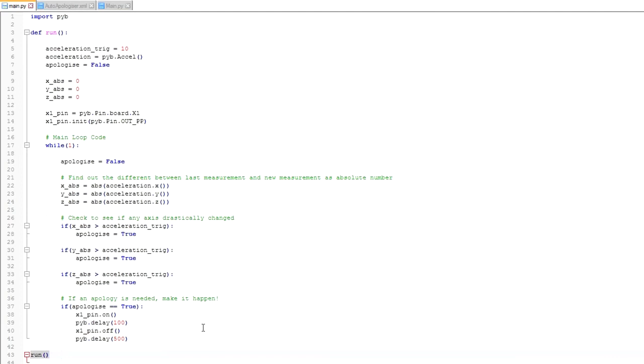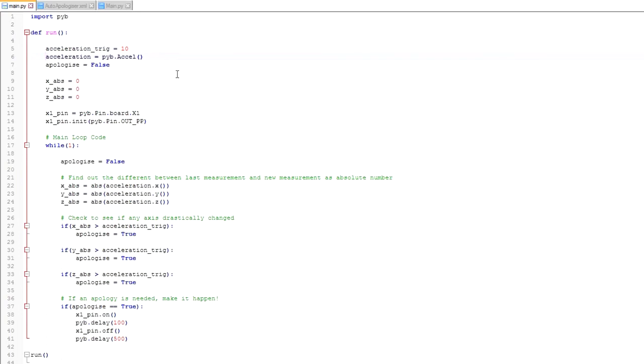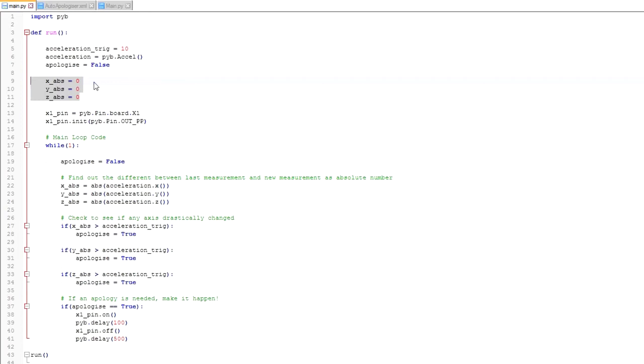The first task that our function performs is defining some constants and setting the pins. So the first thing we do is define the constant acceleration_trig, which is our trigger level for setting the apology. The second line is creating an acceleration object, which is used to actually take the acceleration readings. The next line sets apologize to false. The next three lines initialize our absolute values of acceleration, because acceleration can be negative, because it can be going in the opposite direction, so we want to make sure we only get positive values only.